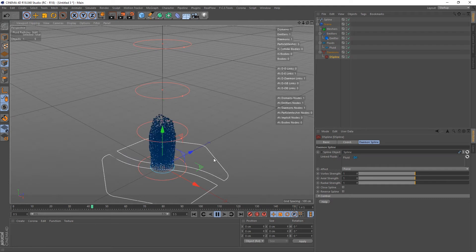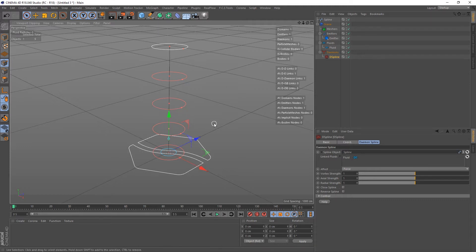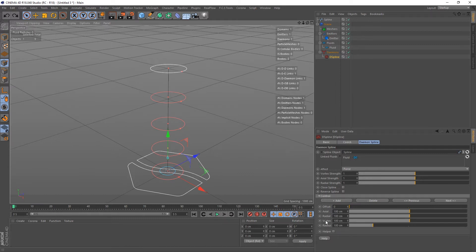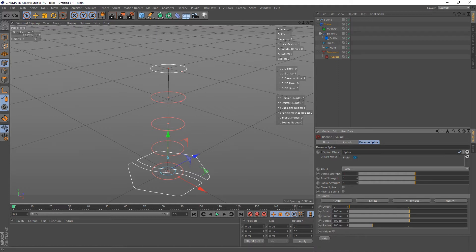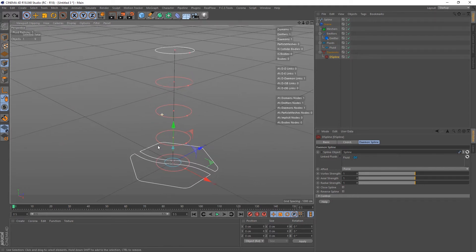Something's going on — it's spreading out, but that's as far as it gets. Let's tweak some settings. We've got three fields: Vortex Strength, Axial Strength, and Radial Strength. These are global multipliers that apply globally to this particular spline. You can also alter these fields for each individual control point — you can control axial, radial, and vortex per control point individually. I'm just going to concentrate on the global ones for now.